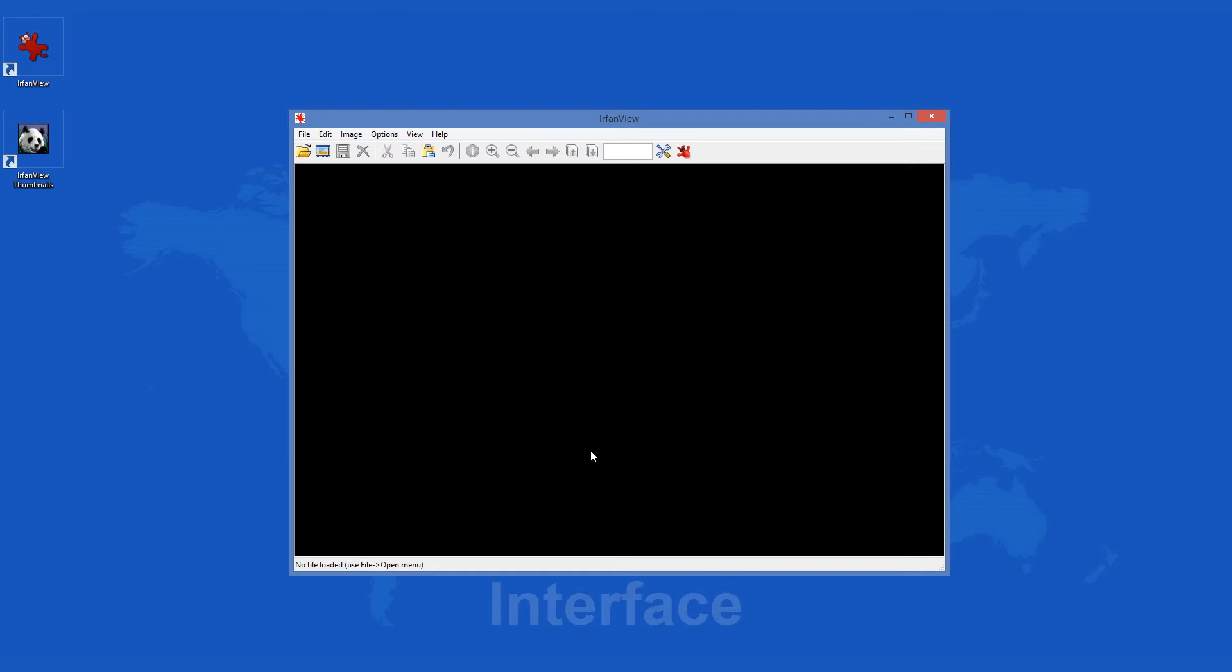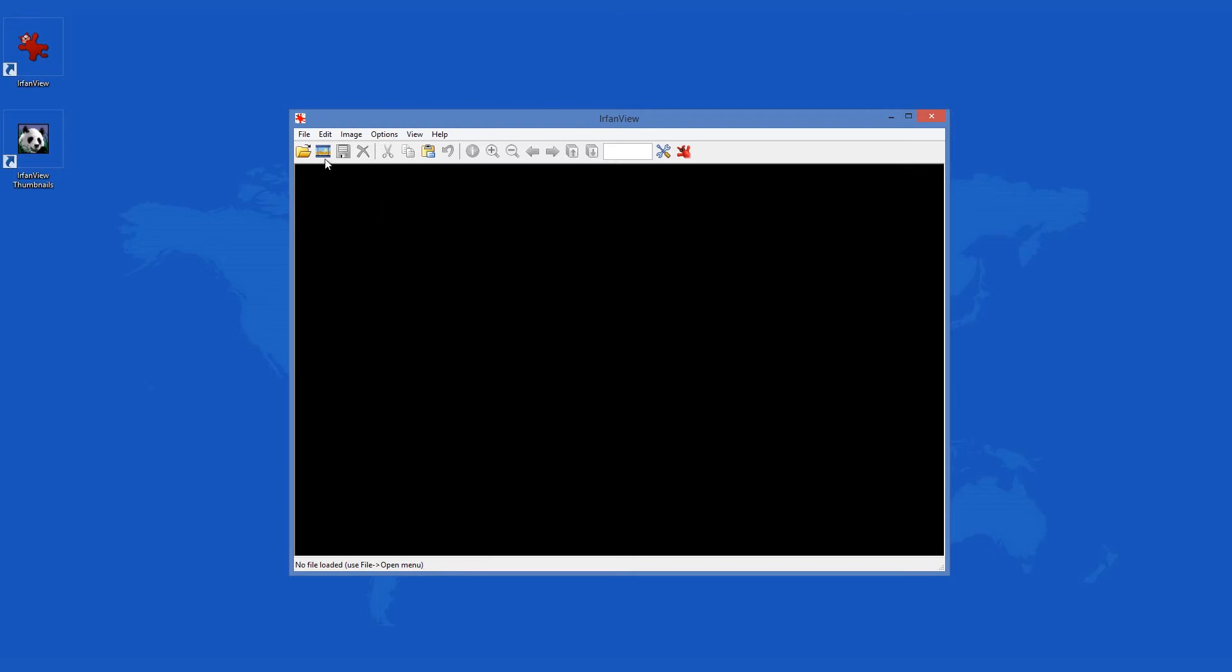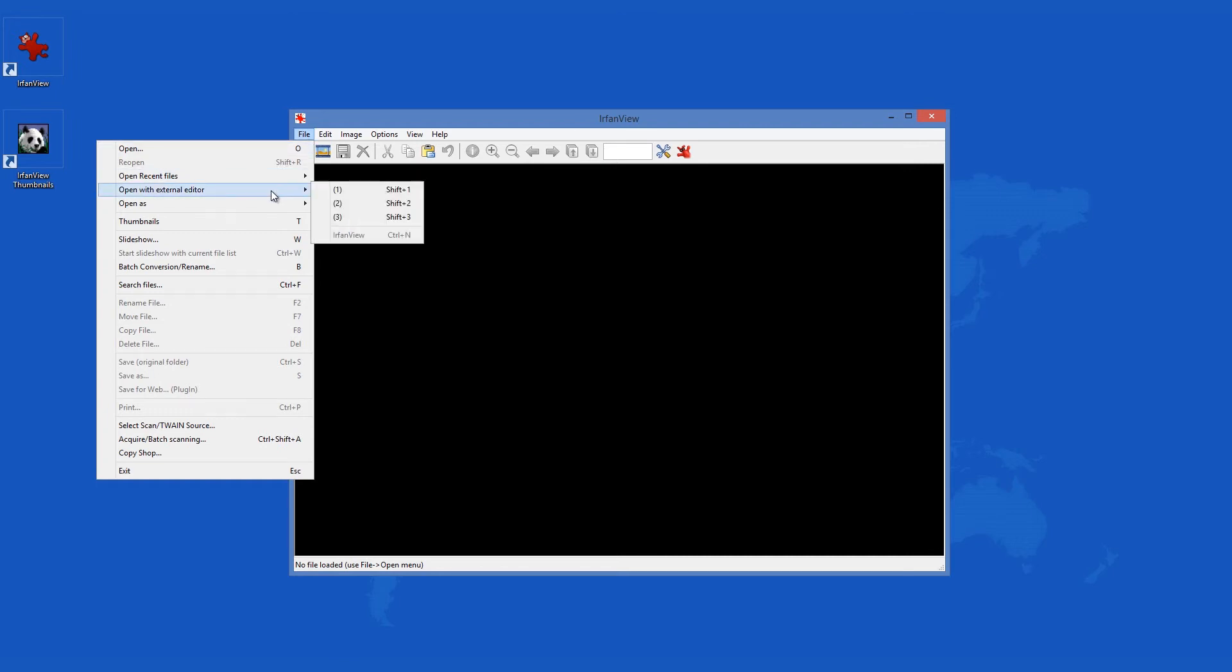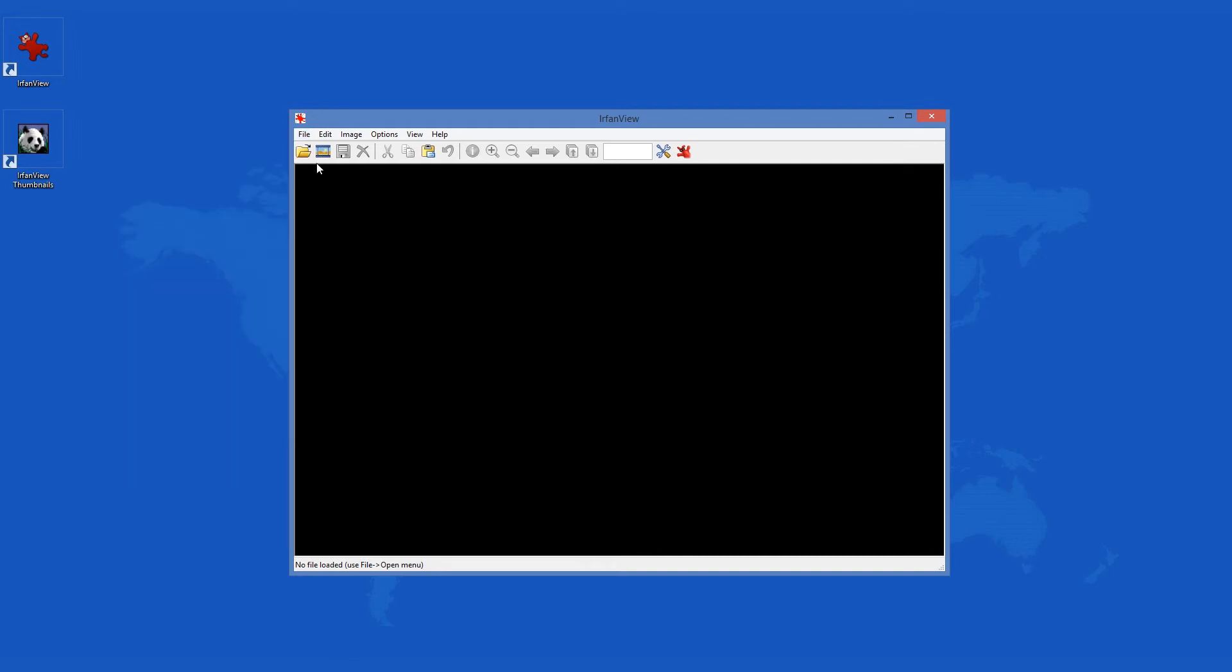The interface of IrfanView is rather simple. You will see a large black window where your images will be displayed. At the bottom of the program window you will also see essential information about the image like size, date taken, resolution, color depth and more. The functionality of the program resides however in the toolbar on top of the image window. You still get all the tools you need to work with your images.